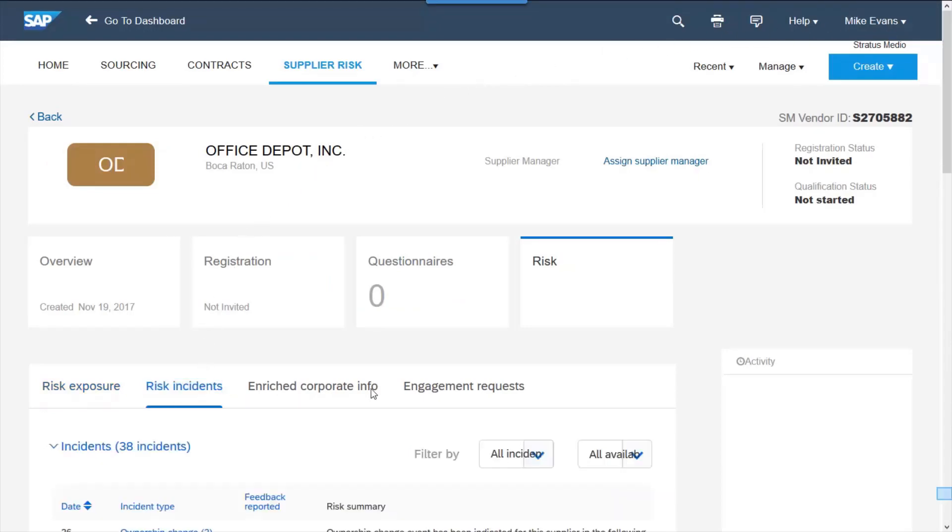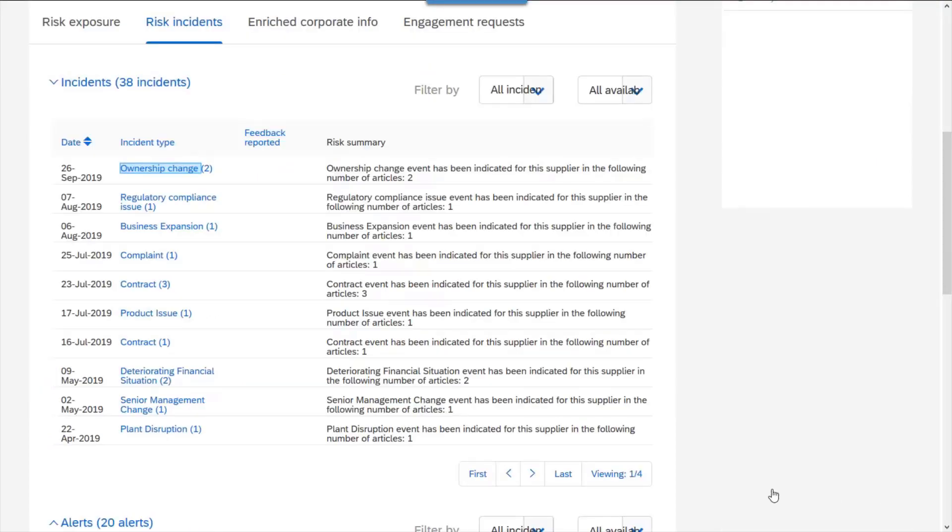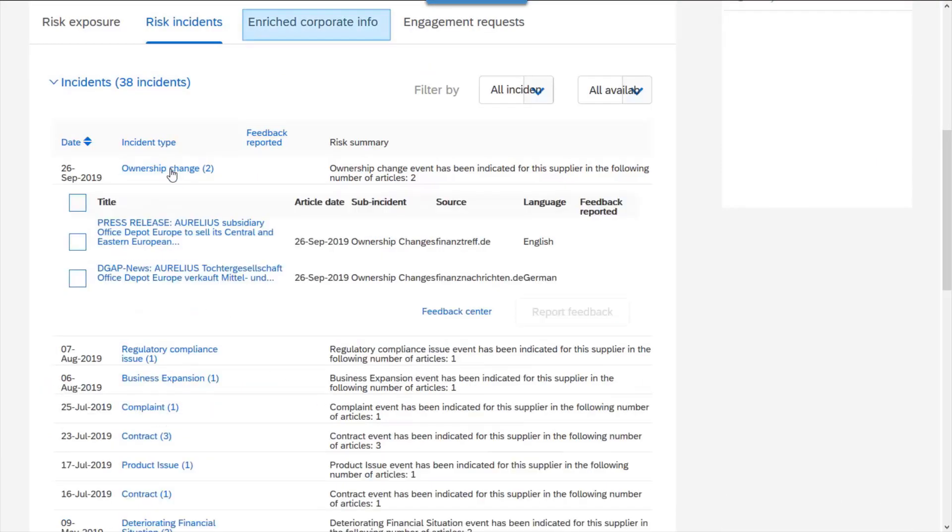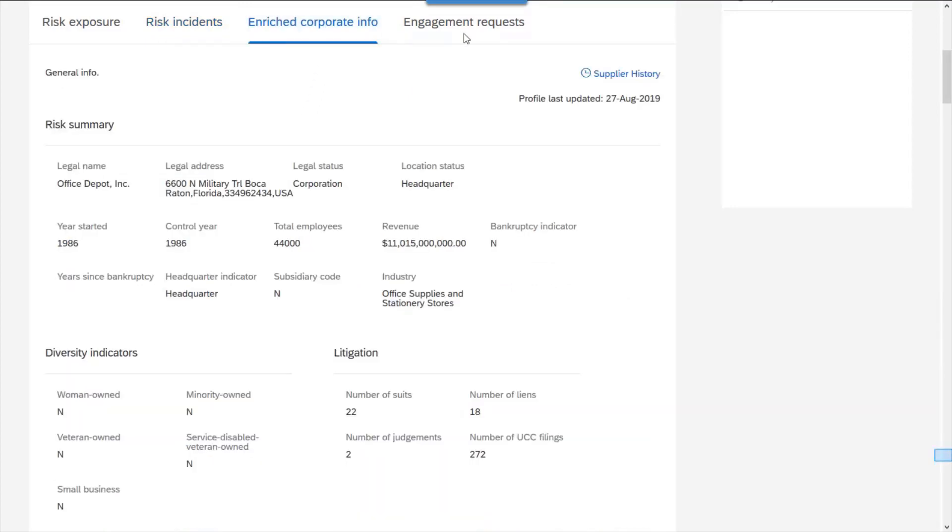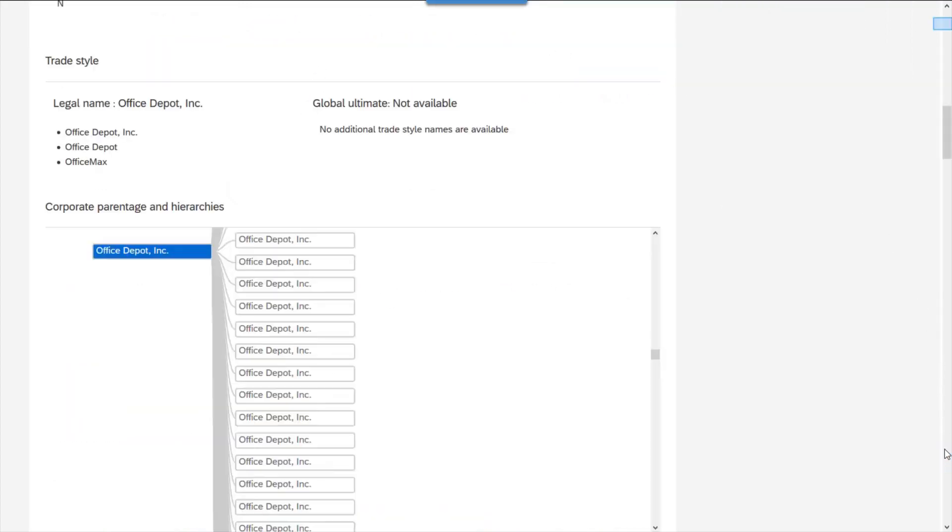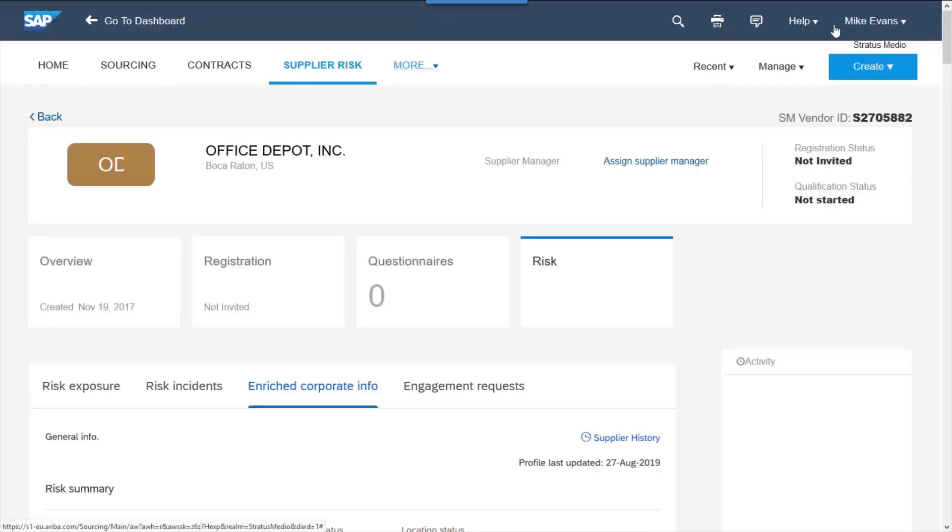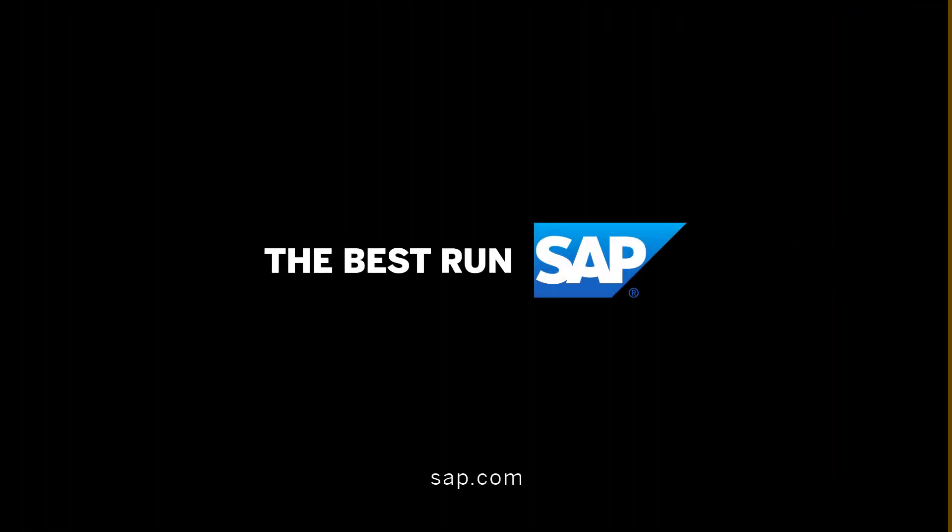I can see the risk incidents of the supplier and even view the source of that information. And through the enrichment of the supplier profile, I can get a view on data not captured through the onboarding process in SLP, such as the full category tree of the supplier. This allows companies to effectively manage, mitigate, and view the risk within their supply chain.